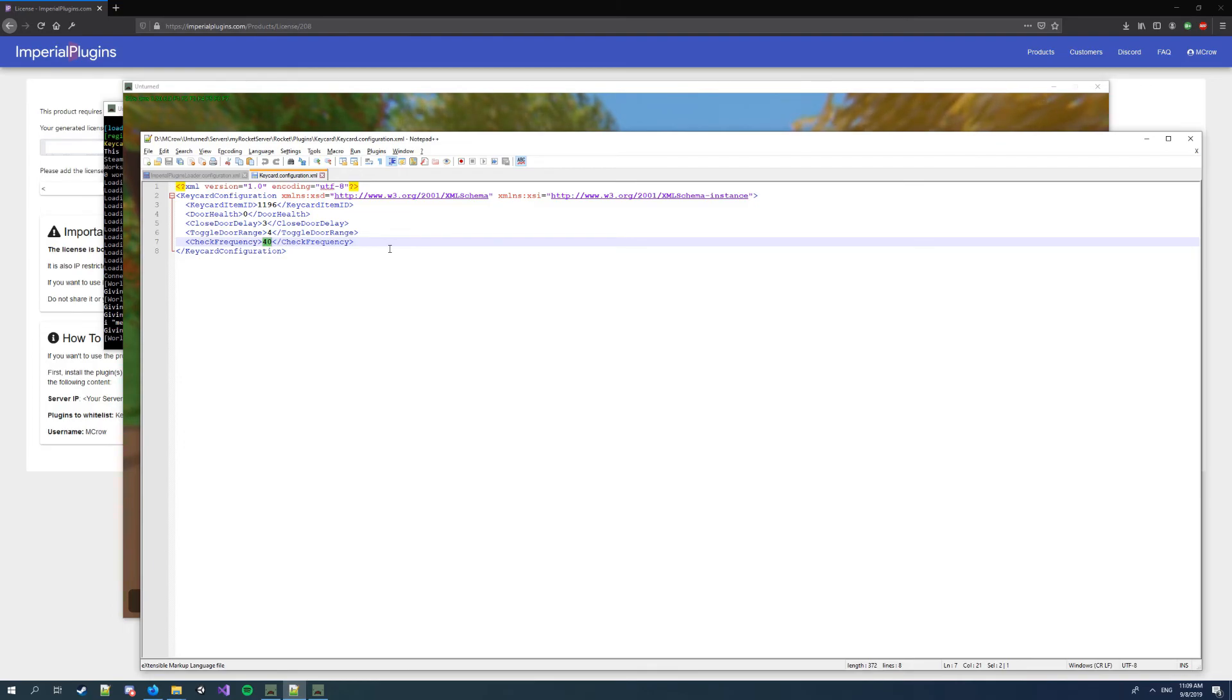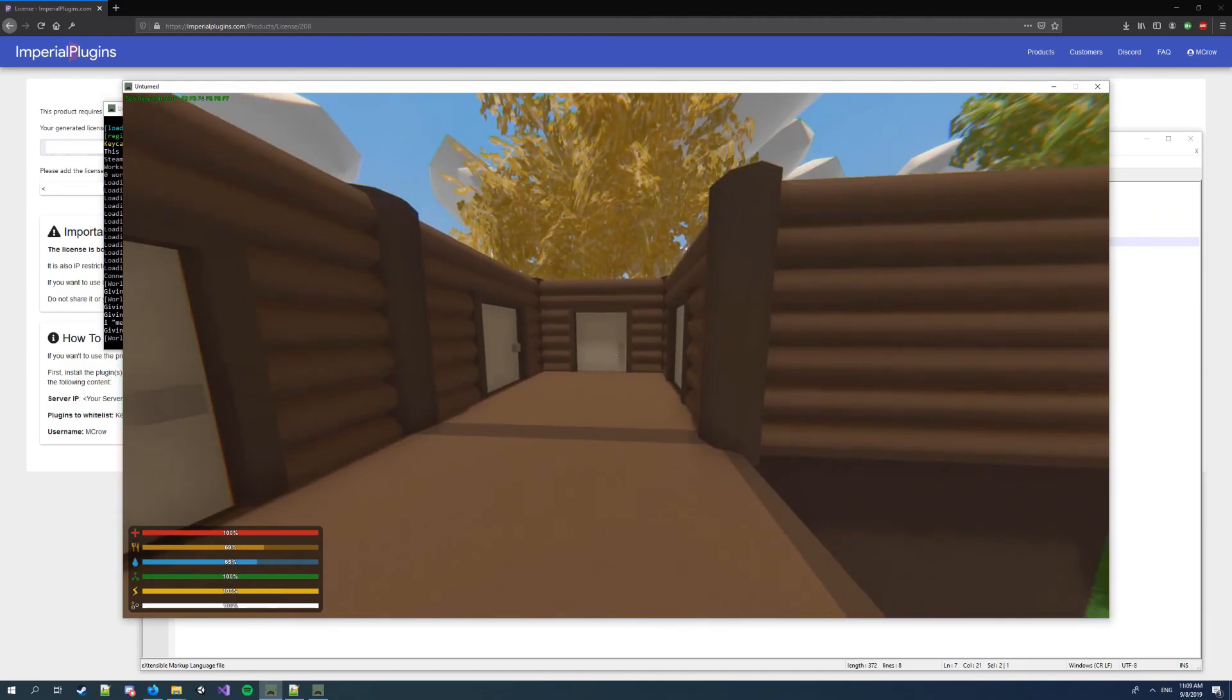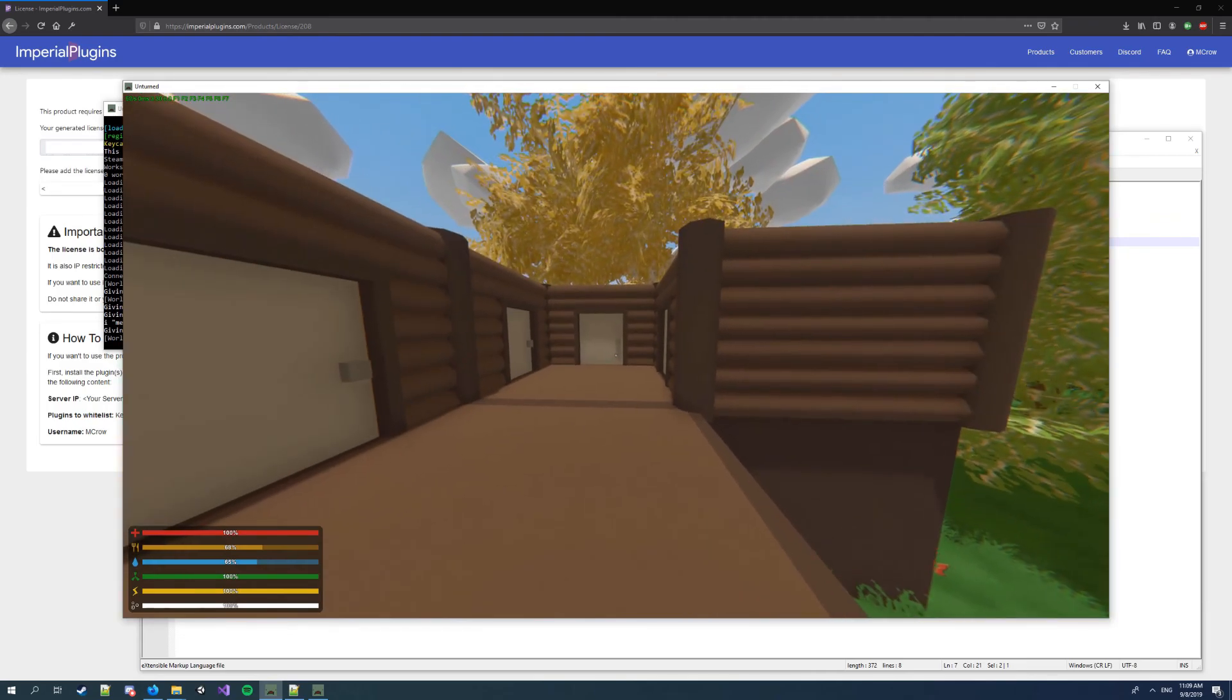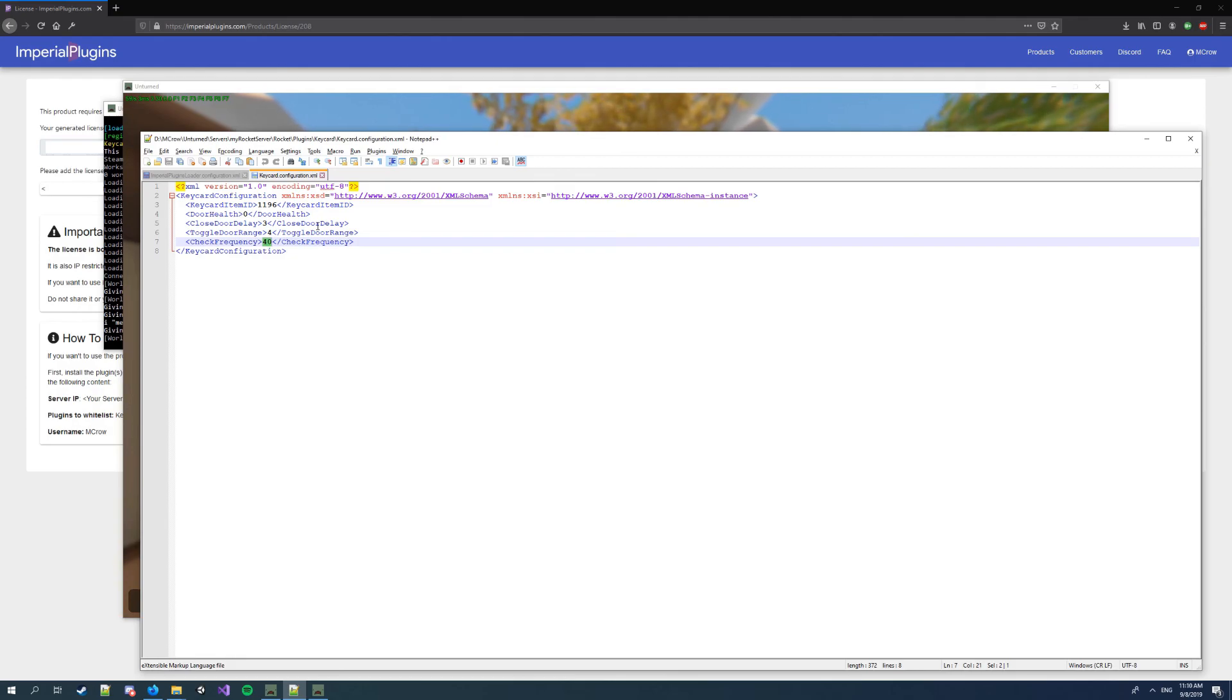To do changes you should restart server. And yeah, I think that's it. Thanks.